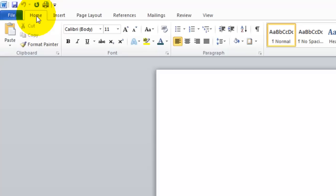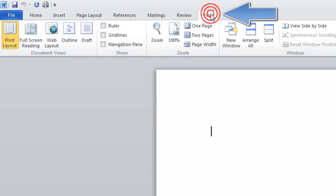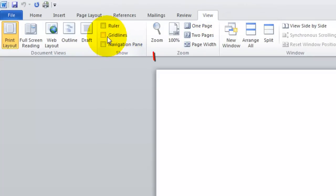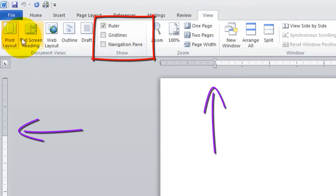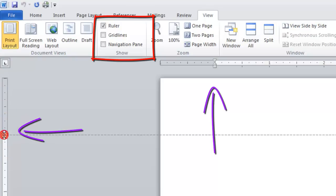In order to look at your ruler settings, you want to go to the View tab all the way to the right. Go to the View tab, and in the Show pane, you can choose Ruler, and that will show all of your ruler options where you can change the margins.